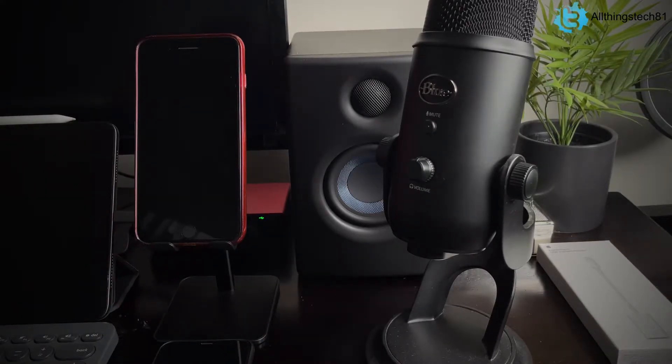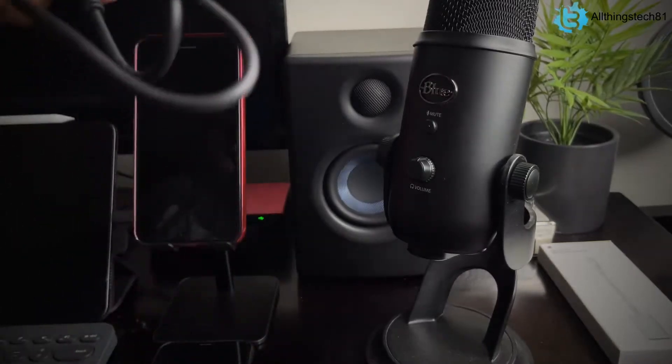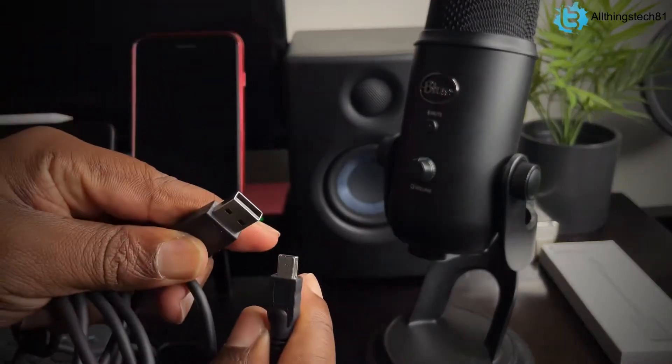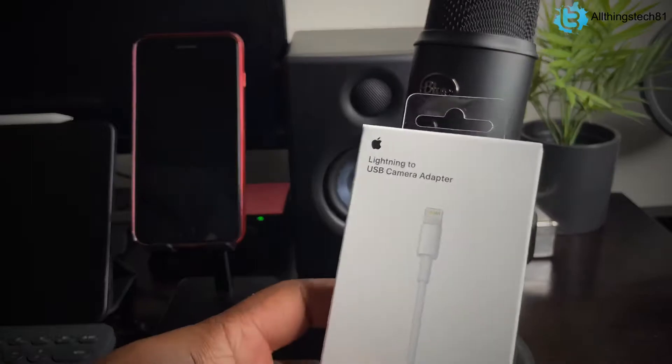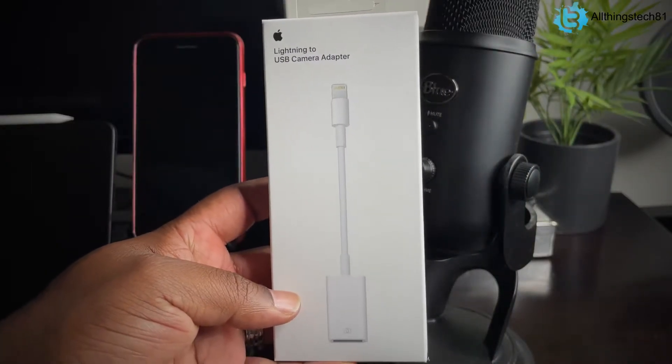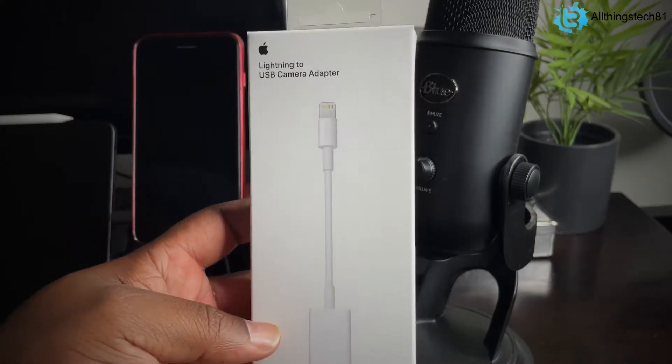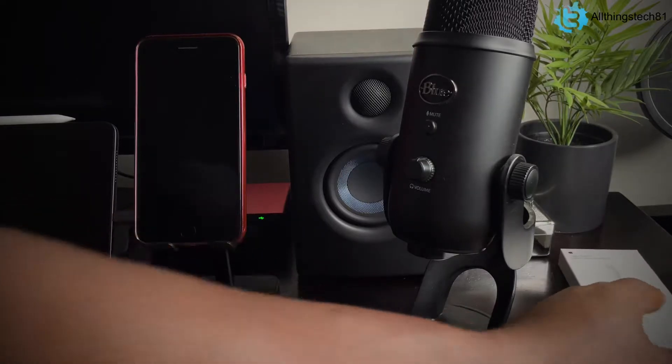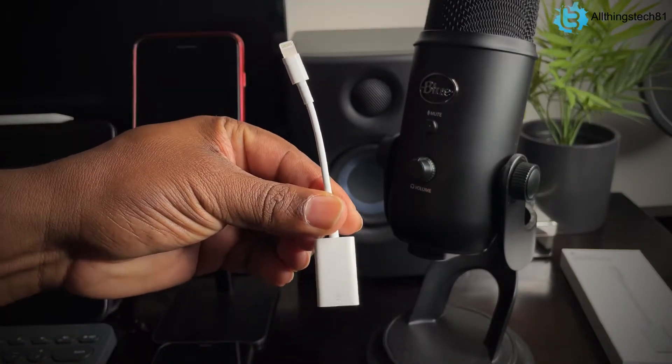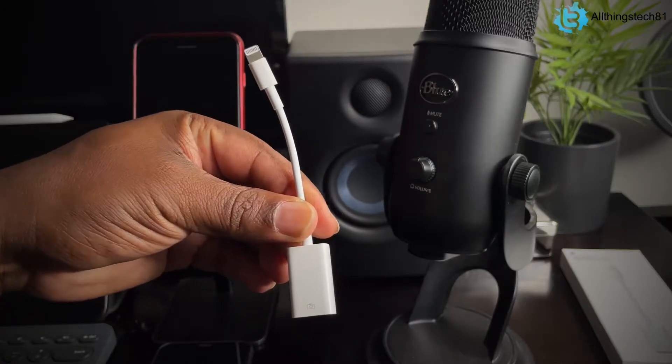So there's two things that you're going to need to get this set up. Number one, you're going to need the USB cable that came with your Blue Yeti microphone right here. And second, you're going to need the lightning to USB camera adapter from Apple. So I have it sitting off to the side, but this is exactly what it looks like outside of the box.